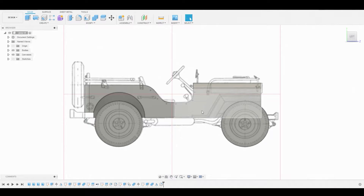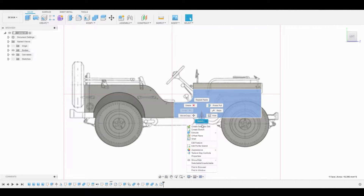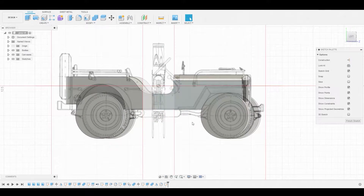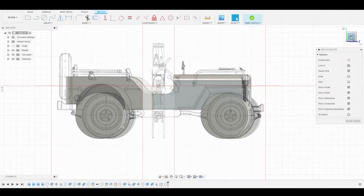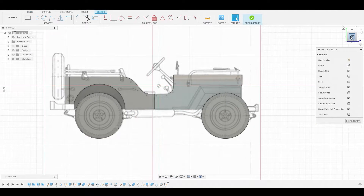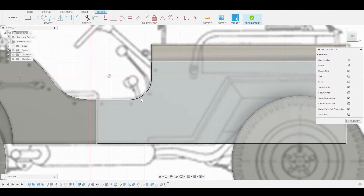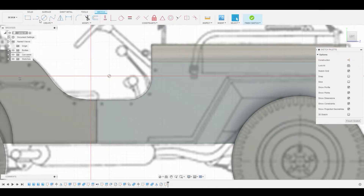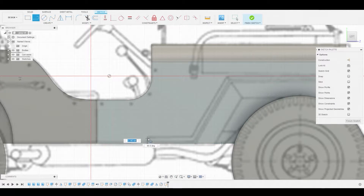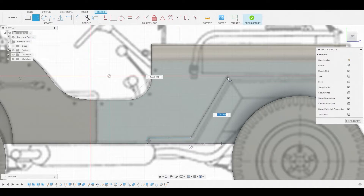Welcome back guys. Let's select this face and create a sketch off of it. On the top right we're going to select left to fix that offset that was created. Then let's grab the line tool from the top and trace this reference of the wheel guard.